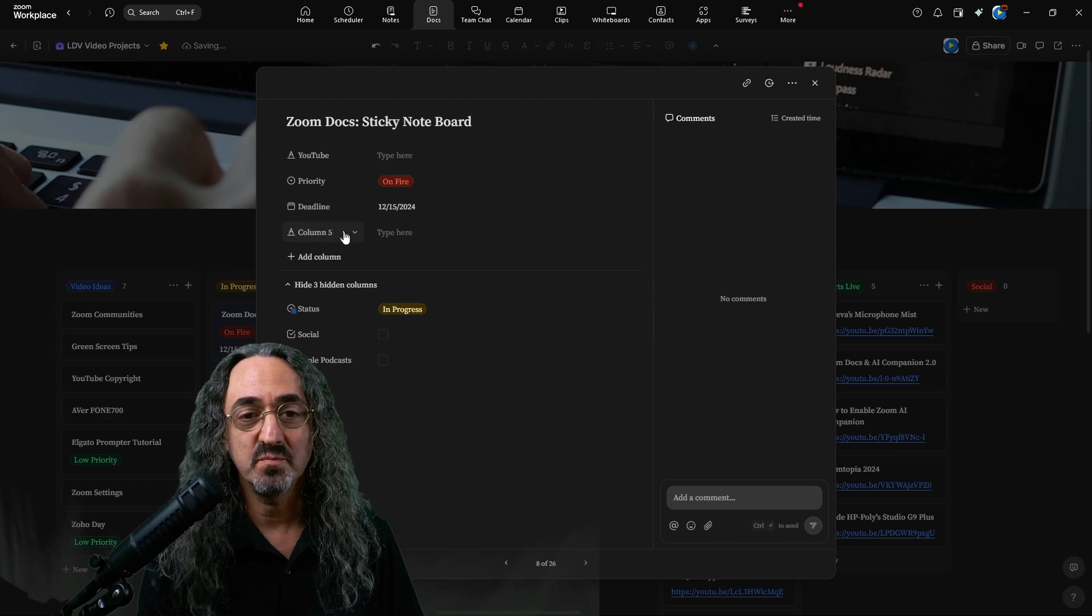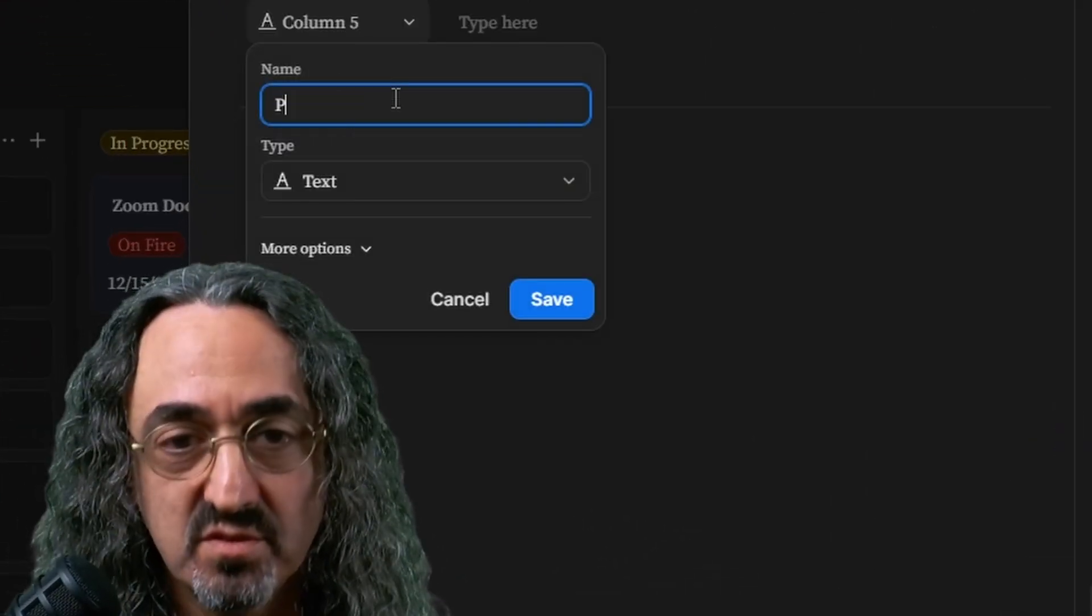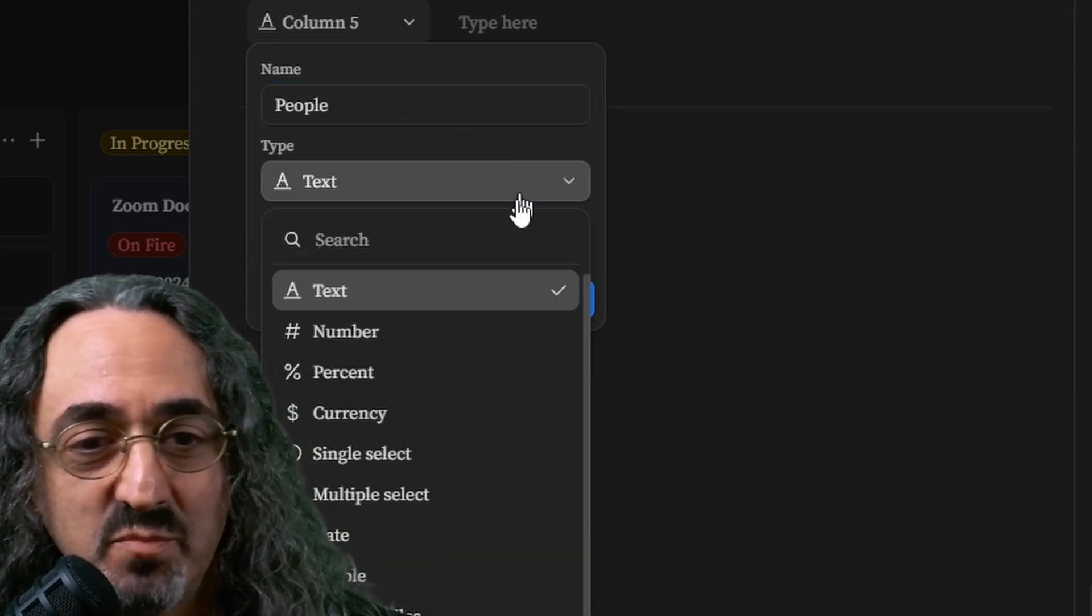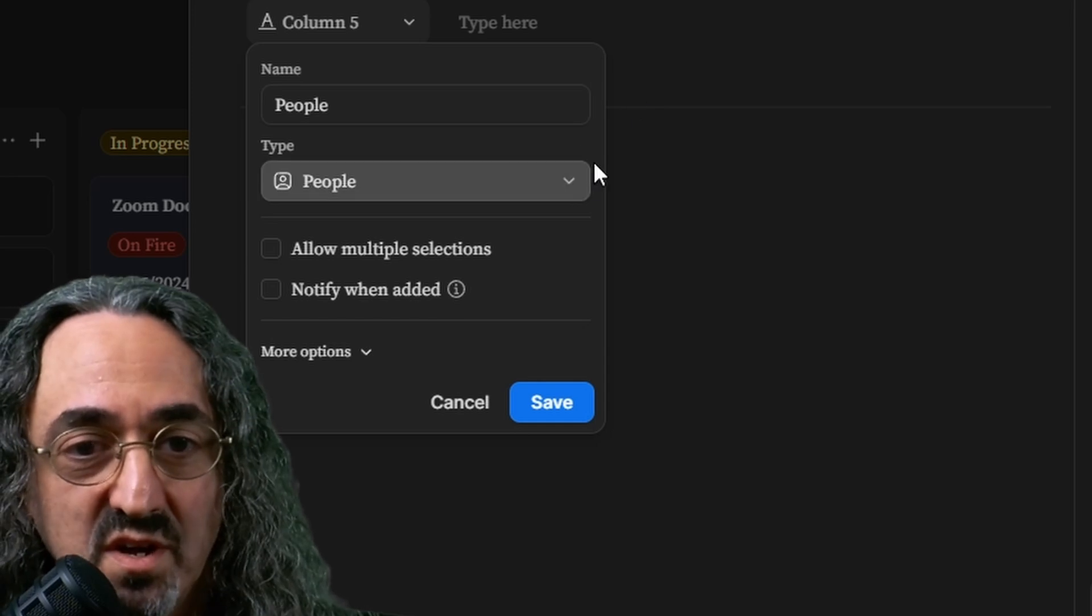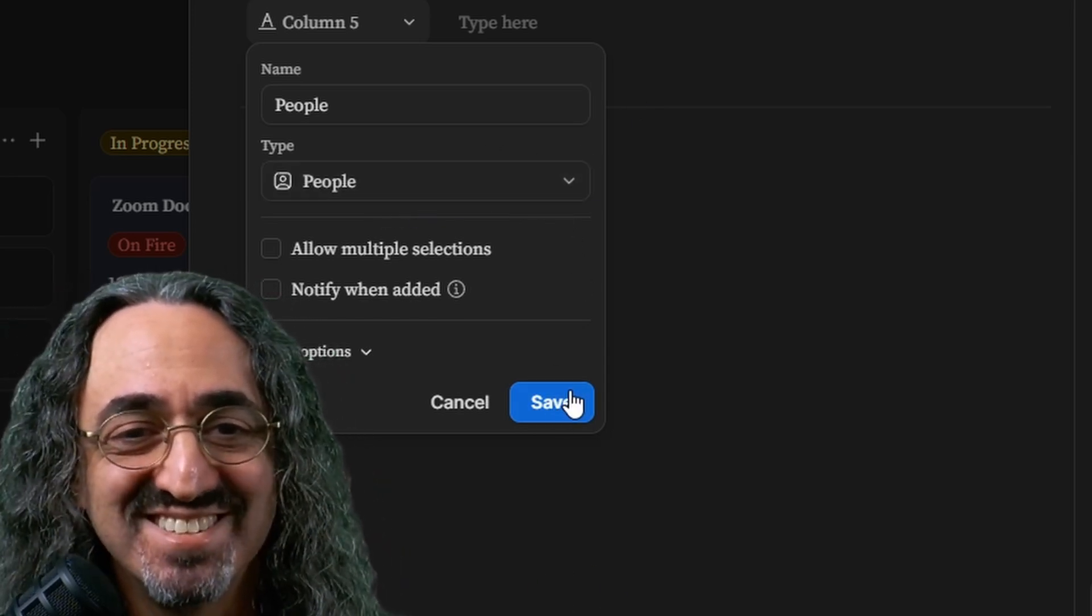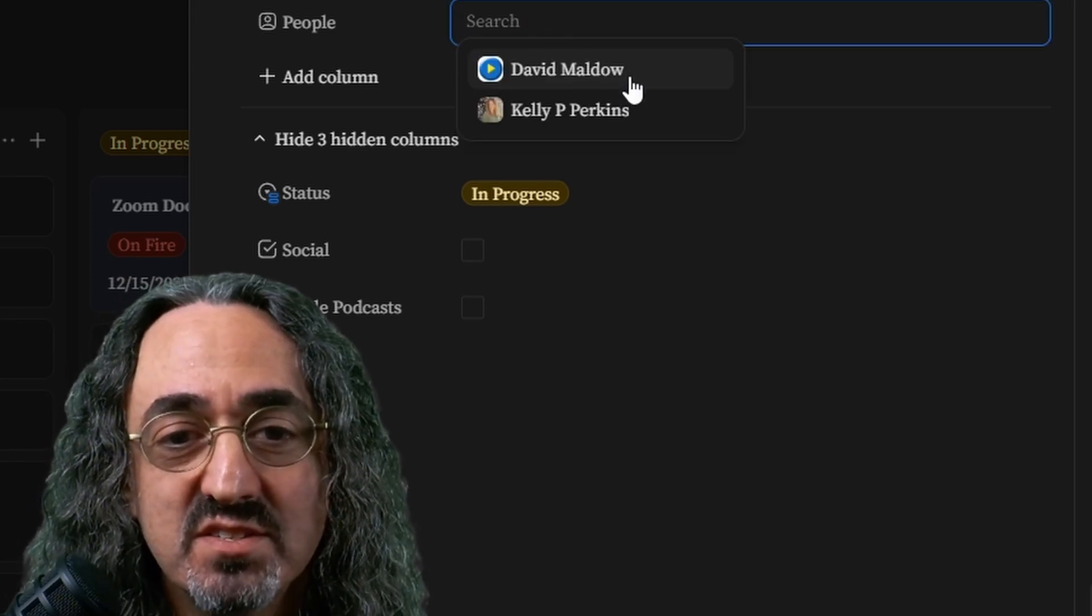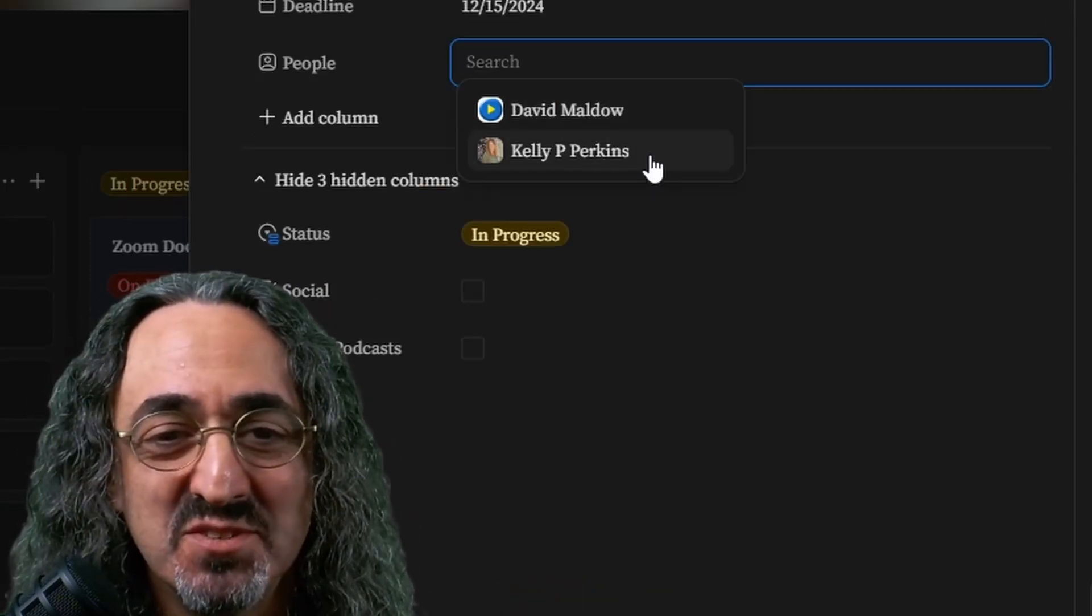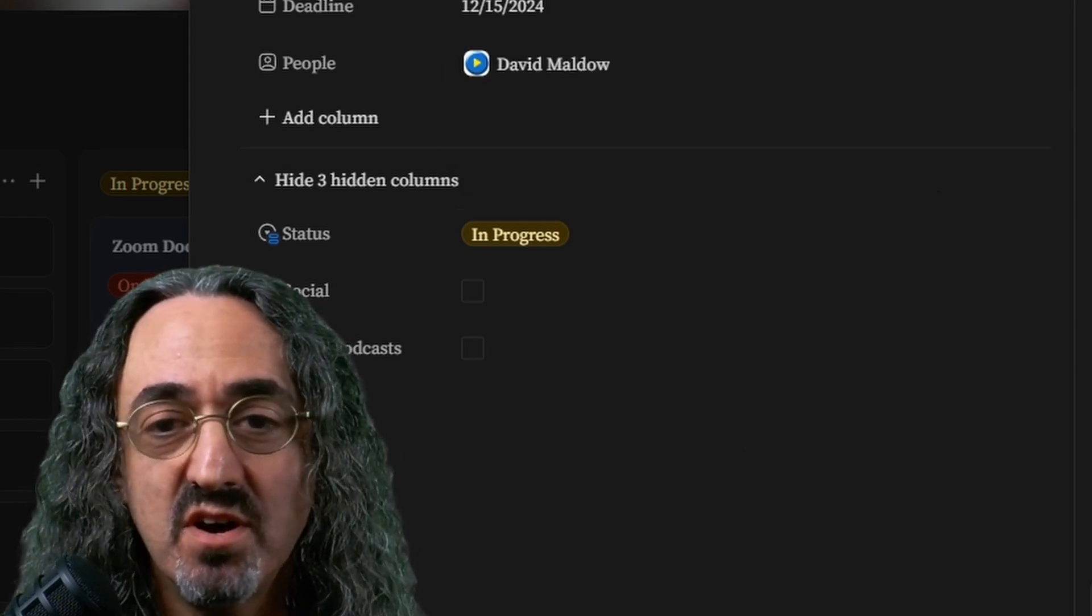and I'm going to edit the column. I'm going to call it people. Well, I guess I can call it team members, assign people, whatever, but I'm going to select the people type of what it is, type of column. And now when I click there, look at this. I'm using my friend Kelly as an example. Thank you, Kelly, for letting me add you to this board. And so now I can assign myself to this card.